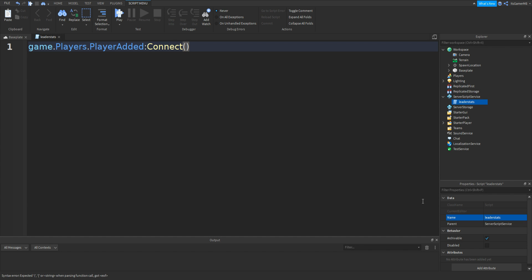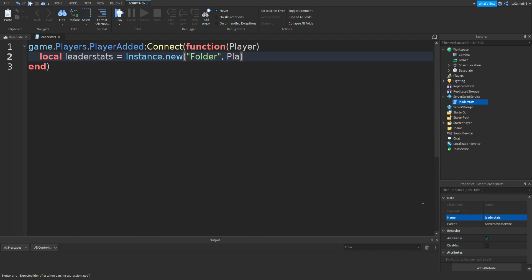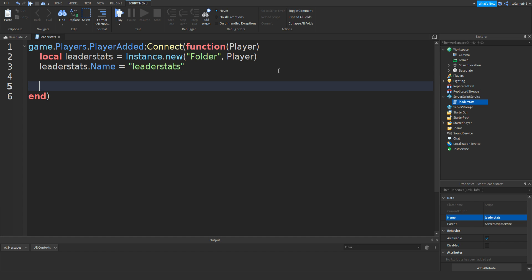Add two brackets, then function, two more brackets and then player. Delete one of the extra brackets. Go down and a new line should appear with a bracket. In between these two lines type in: local leader stats equals instance dot new, two brackets, speech marks and then folder. In between the speech marks and brackets do a comma, then type in player. Then type in leader stats dot name equals speech marks and then leader stats.